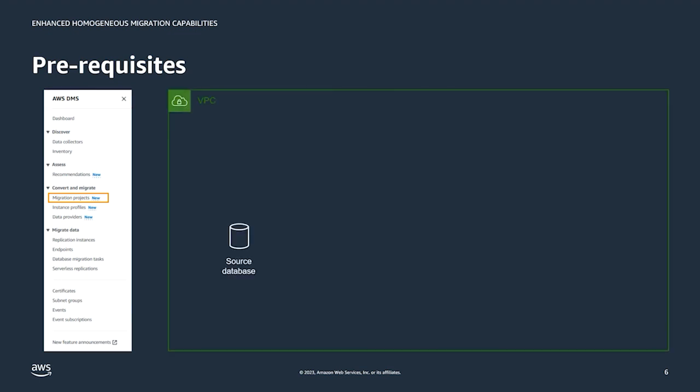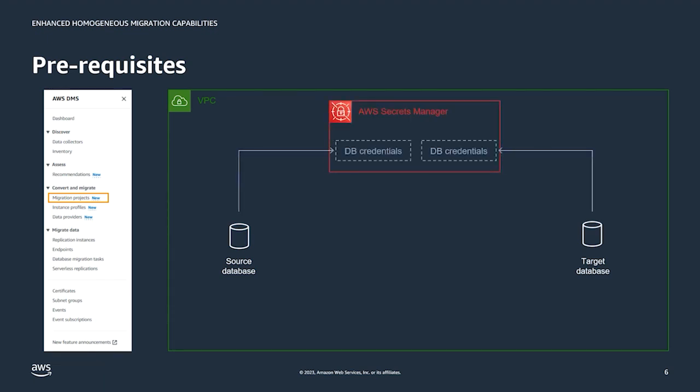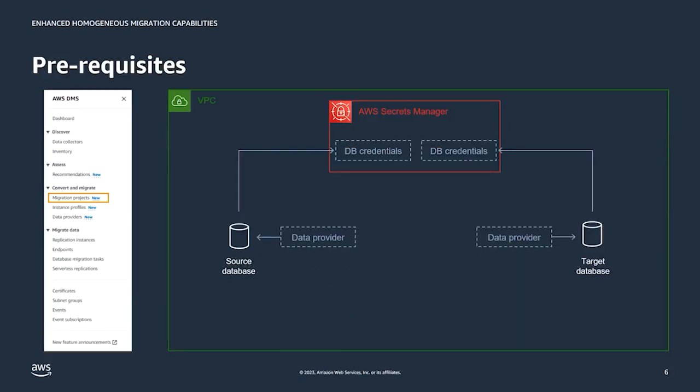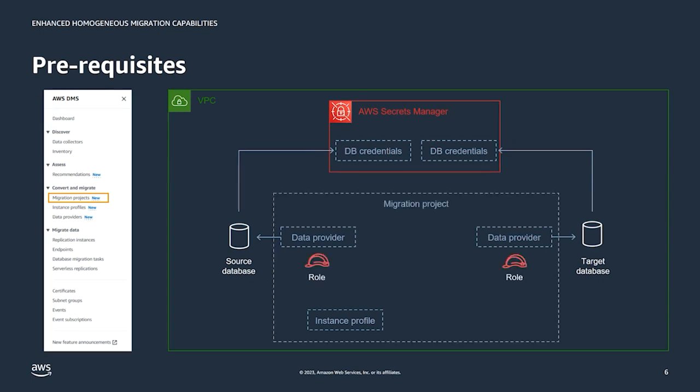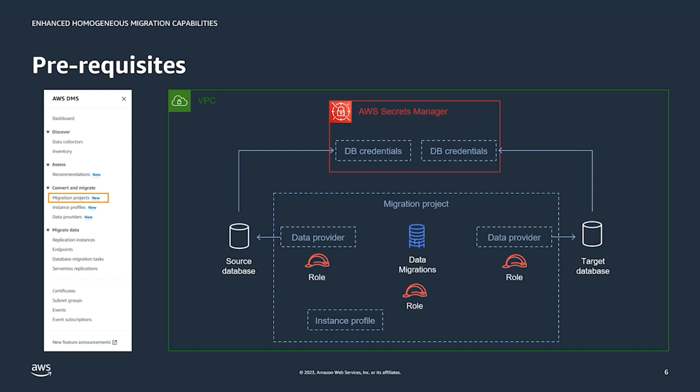First you need to ensure you have a virtual private cloud to contain your resources, and then next you can create your target RDS or Aurora database. The database credentials that will be used by DMS to access the databases should be stored in AWS Secrets Manager. Next you create data providers, and these contain connection information to your source and target databases. Then we create an instance profile which basically describes the network and security settings we would like to use. Lastly you create a migration project where you select the source and target data providers and the instance profile. At this point you would also provide IAM roles, either existing or new ones, that give DMS access to Secrets Manager. From the migration project you can then create the native database migration. Here we also need to provide an IAM role to give DMS access to VPC peering and CloudWatch logs.